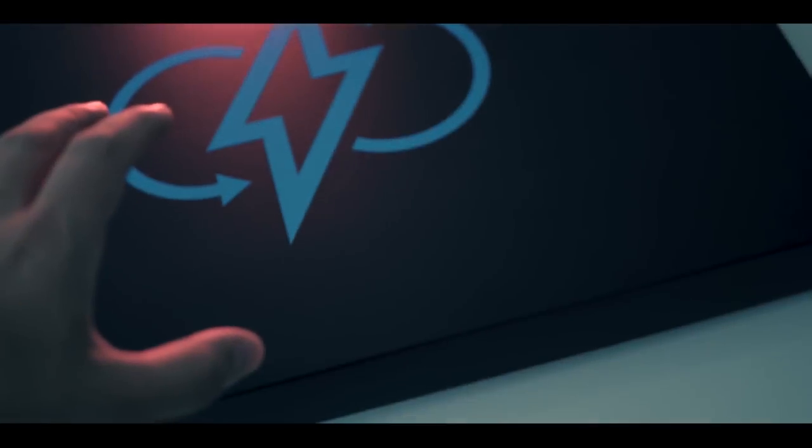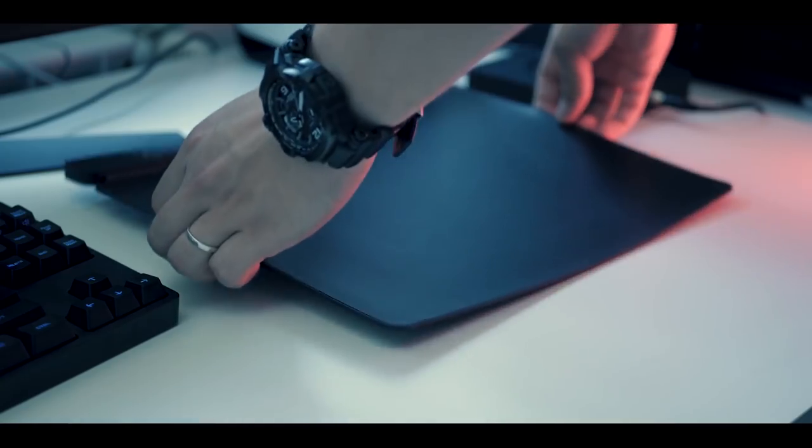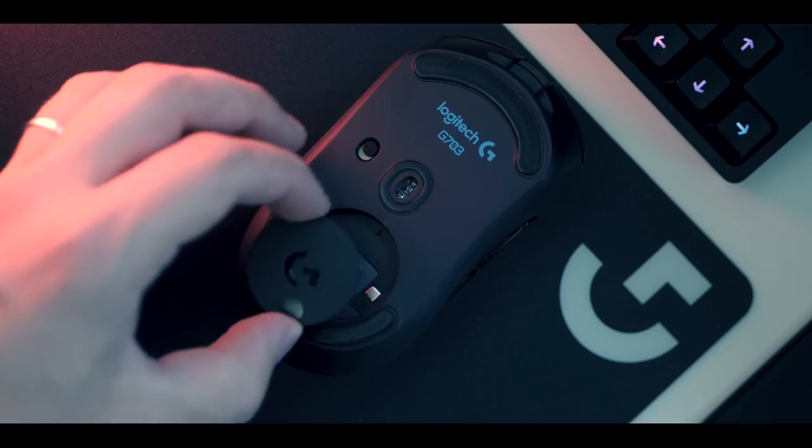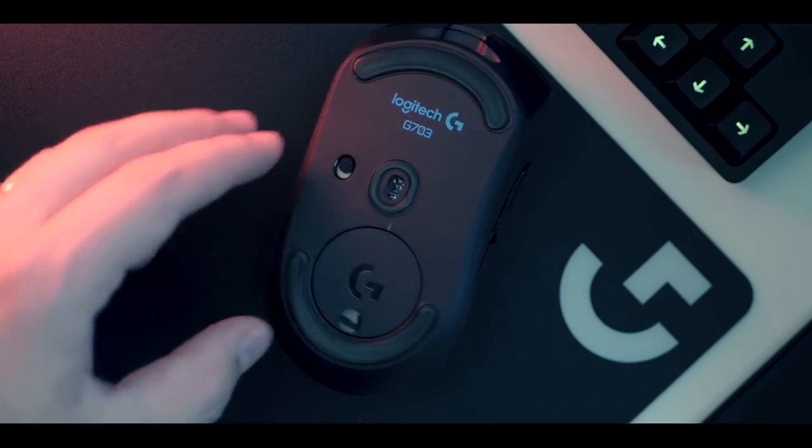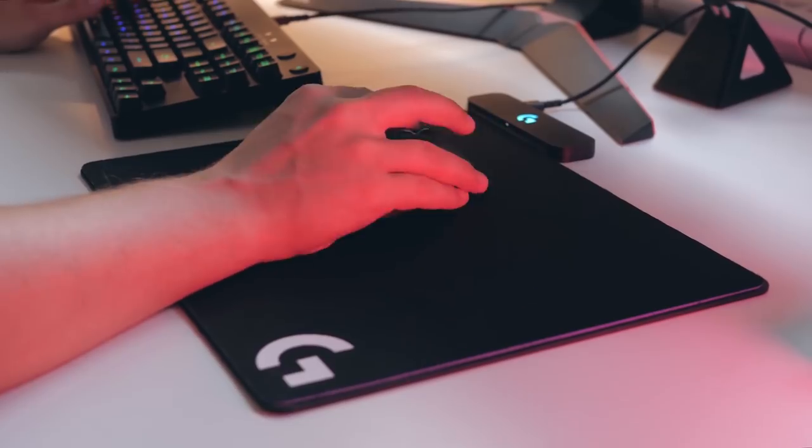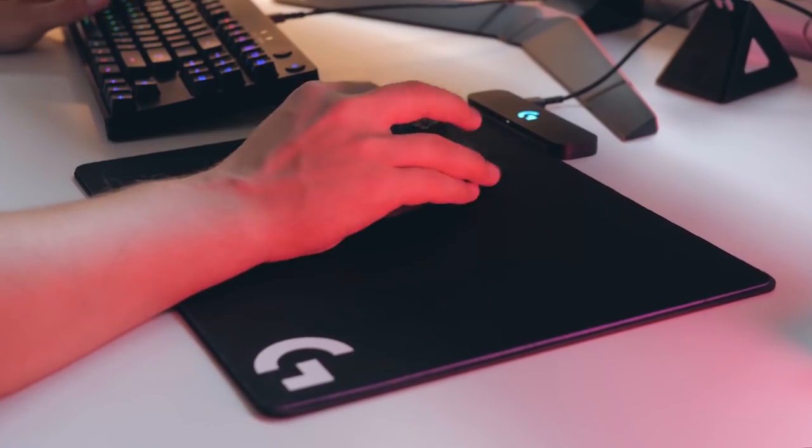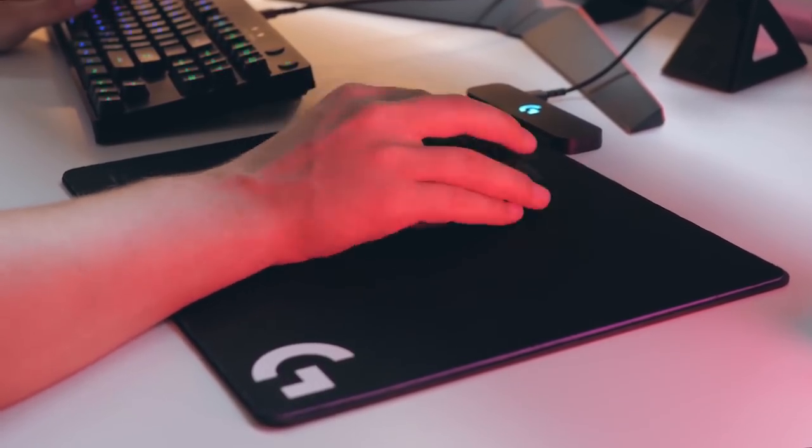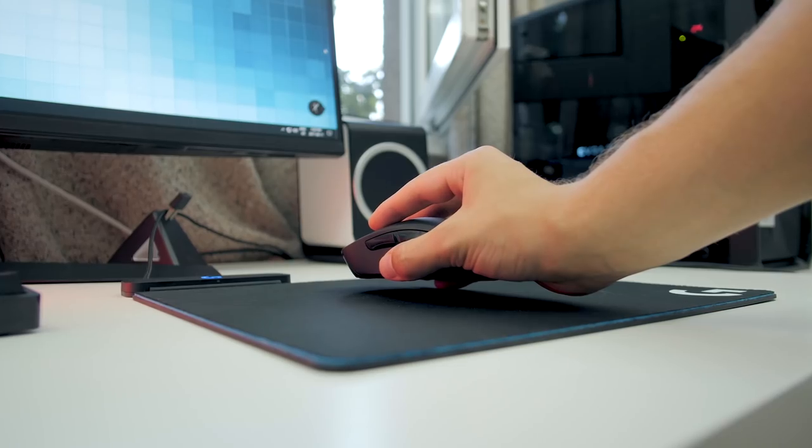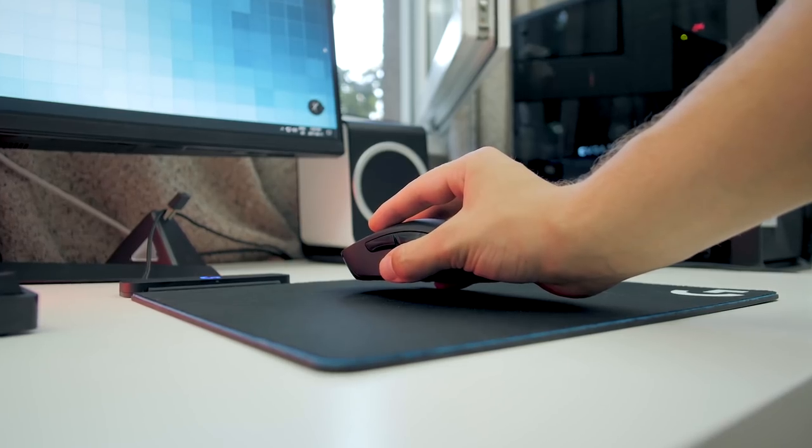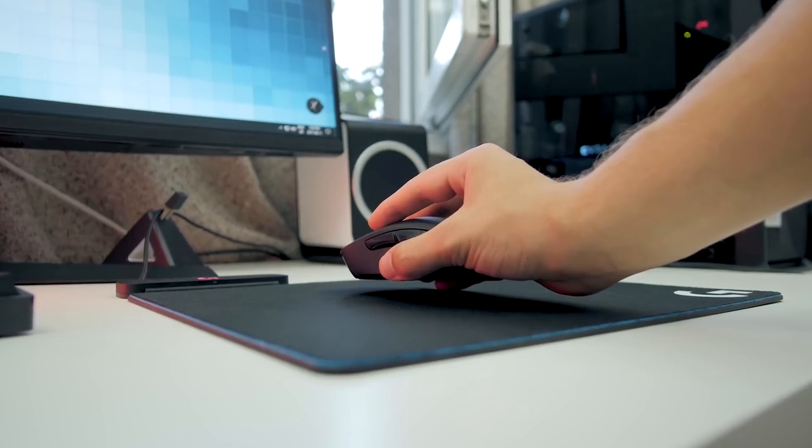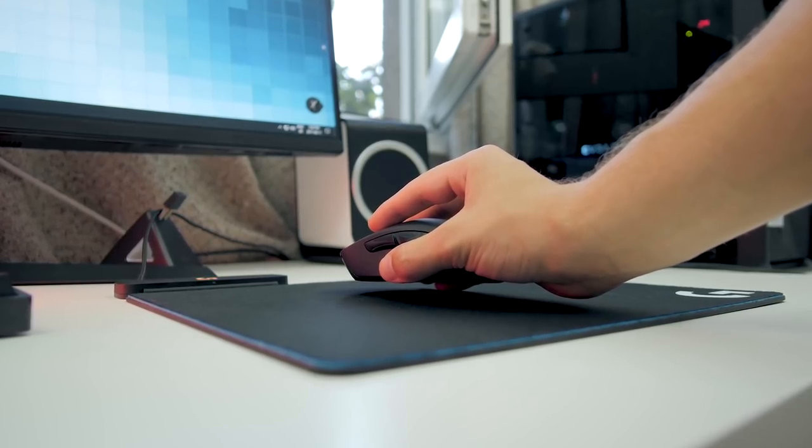When we reviewed PowerPlay last year, it was obvious that Logitech had developed something quite unique, but in some ways it still felt like a first-generation device. The mouse itself was a bit heavy for our liking, and there were a few other quirks with the wireless charging technology that prevented the system from offering a seamless experience.